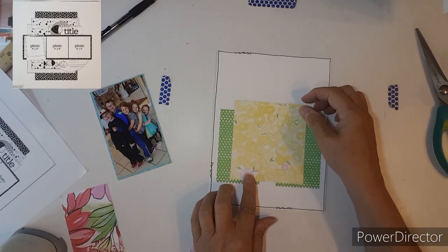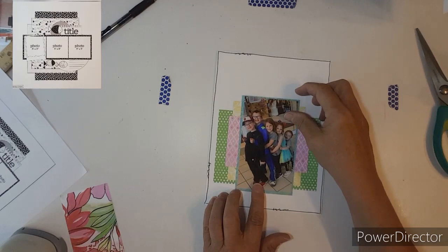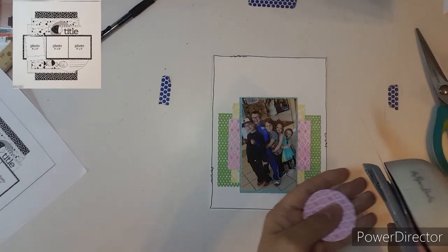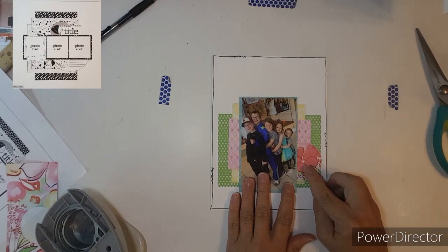I just love the papers that it just gave me the mood and feel that I was looking for for this collection. Now my title is going to be a sticker off of the collection sheet.